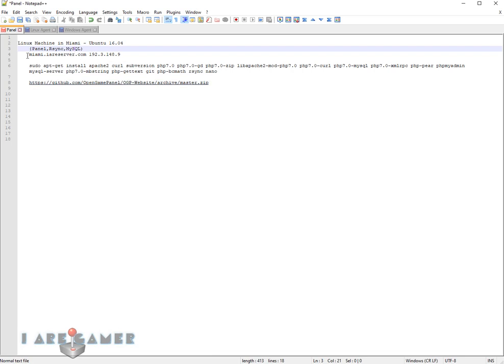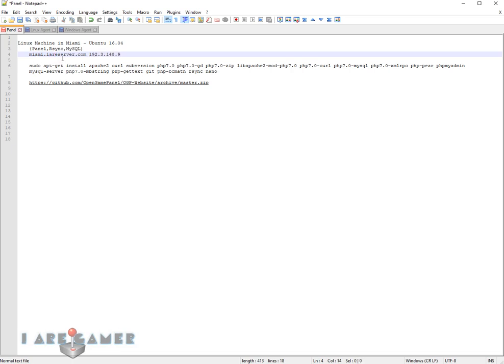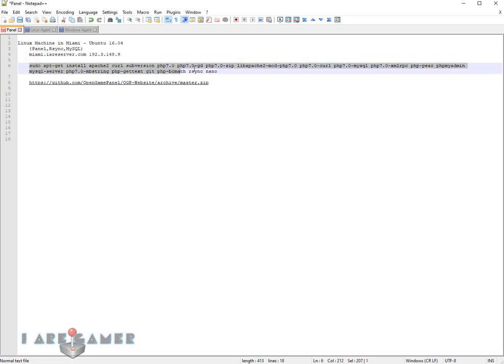I've created this IP right here, and my domain name is irserver.com. I've created a subdomain called Miami for the panel. This is going to be what we install. And this is where we get the files to install.